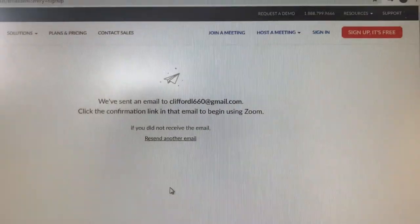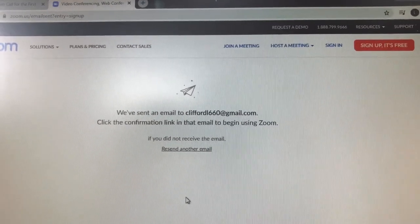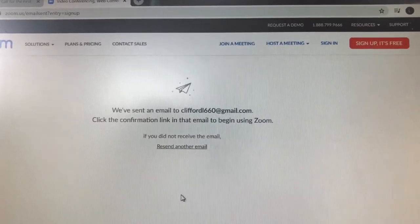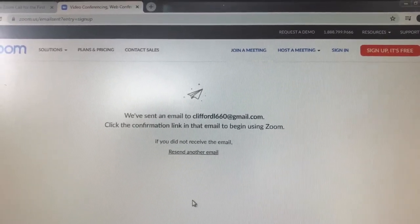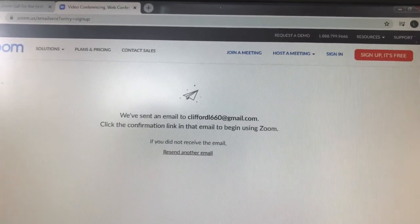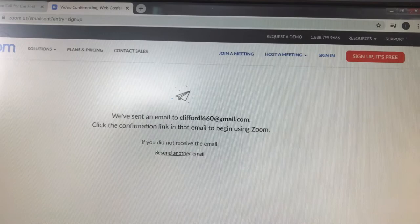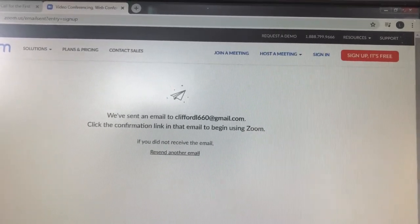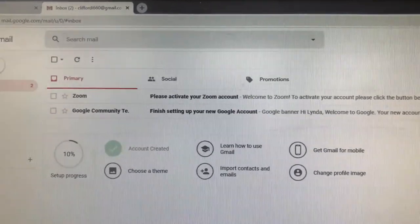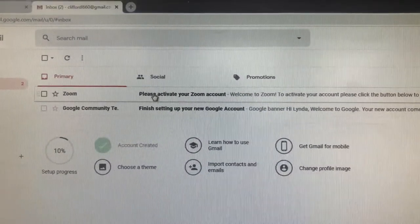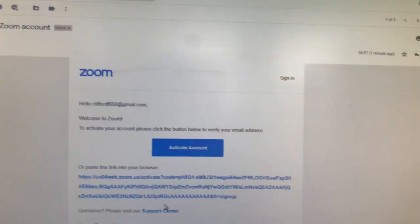It says 'We've sent an email to that address' and you have to click the confirmation link in that email to begin using Zoom. I've logged into that address, so I'm going to have a look at that now. Going into my email, I click on the last email from Zoom to activate my account.